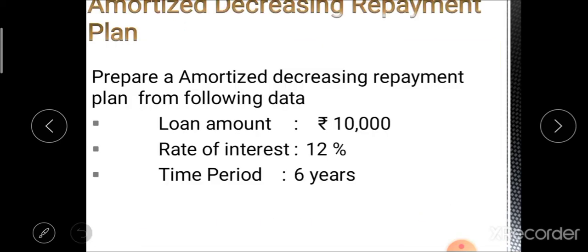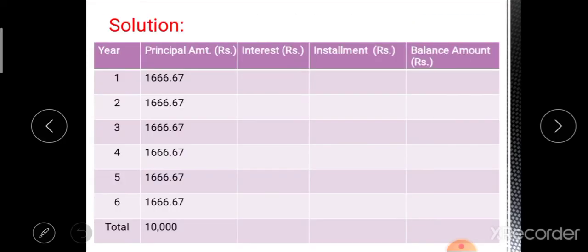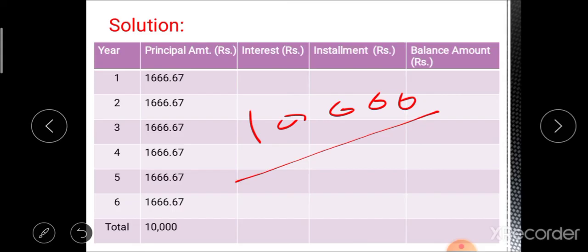Next is the amortized decreasing repayment plan. The question is: prepare an amortized decreasing repayment plan from this information. In this plan, the principal amount remains constant throughout the loan repayment period. The total principal of 10,000 rupees is divided equally over six years to get the constant principal amount for each year.